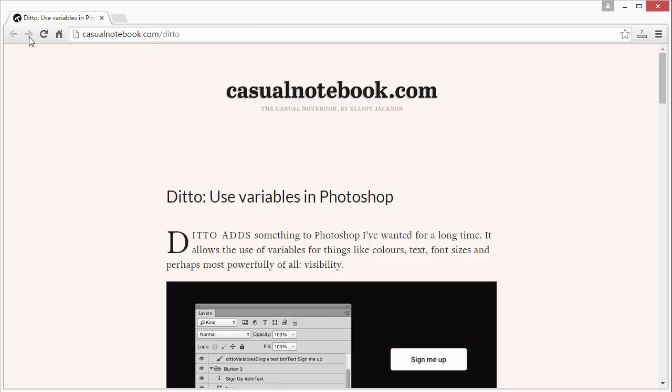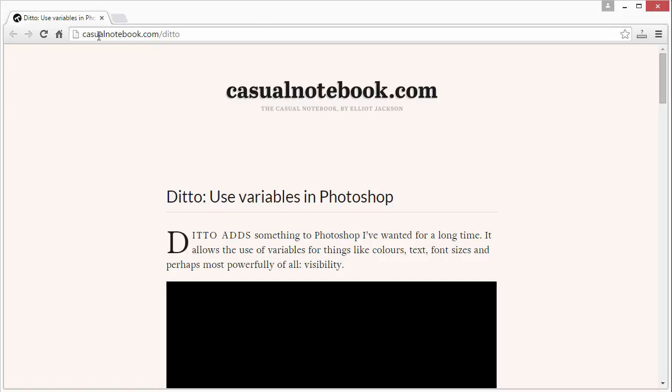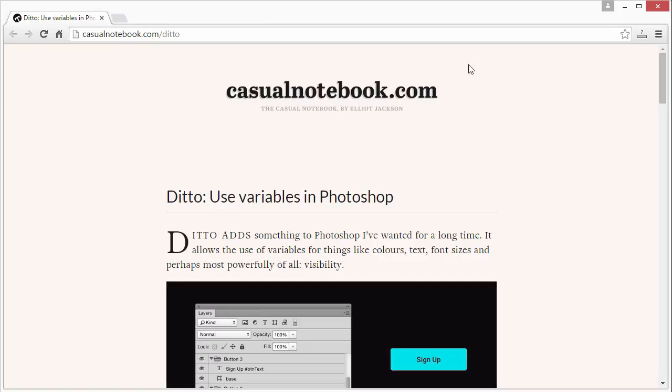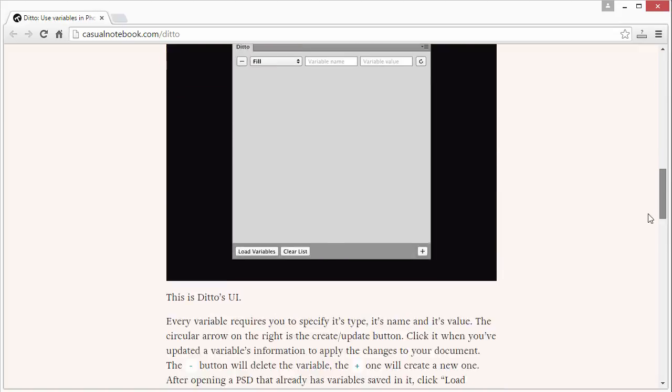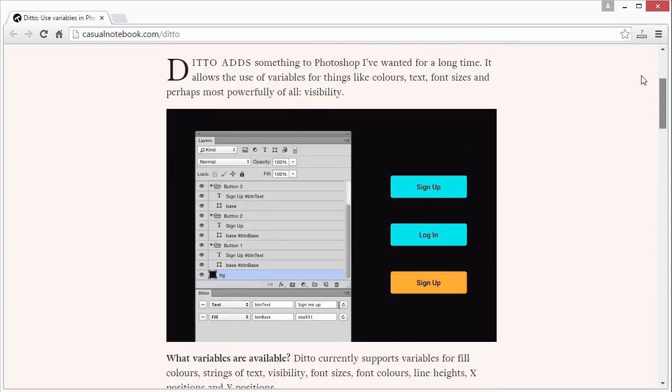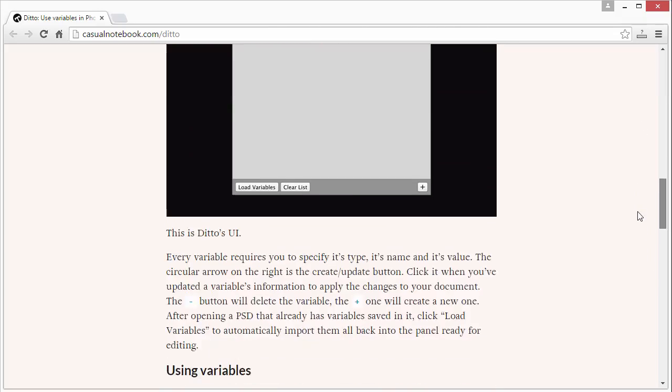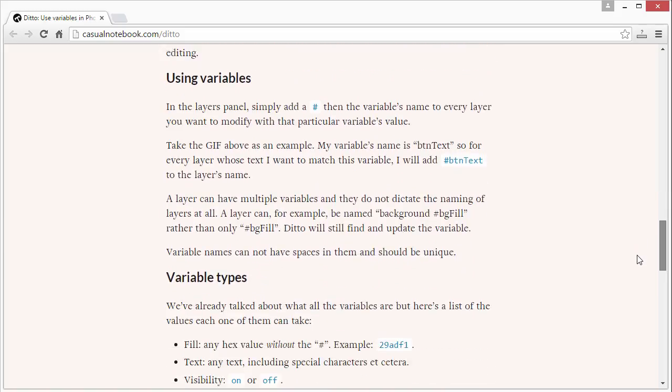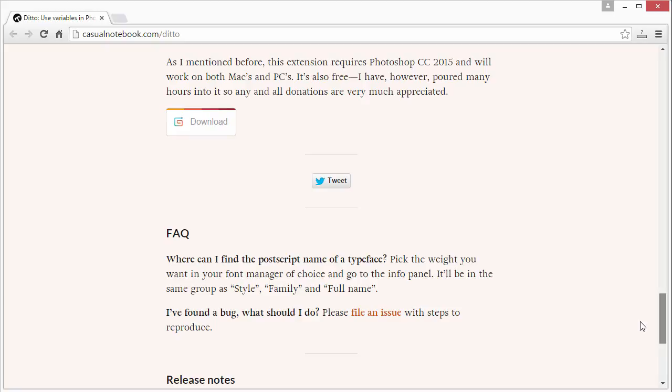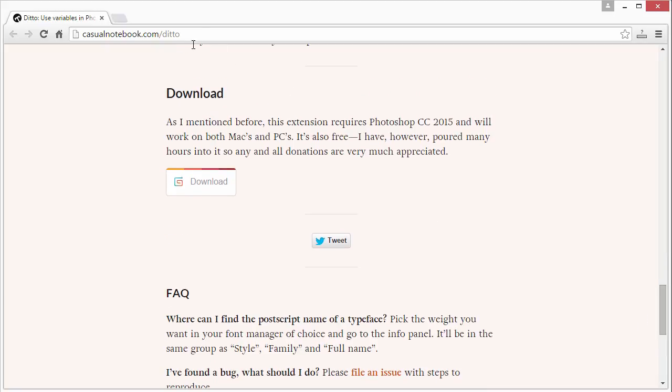This is the page for it, casualnotebook.com/ditto. I'm not going to bother explaining exactly how everything works, I'd rather just show you. What you need to do is visit this URL and click download.